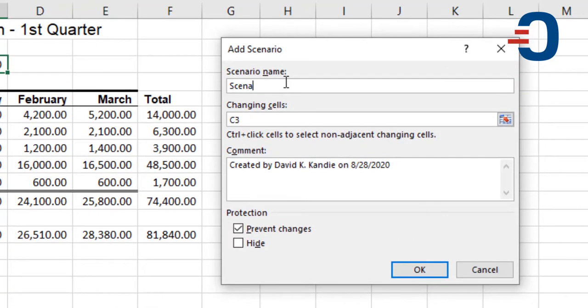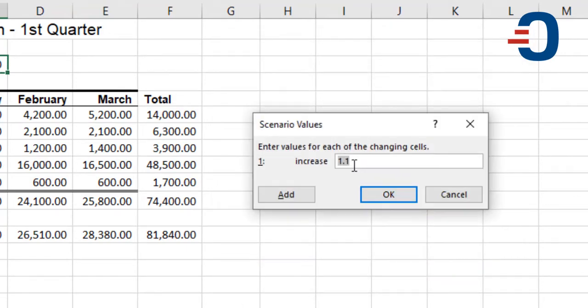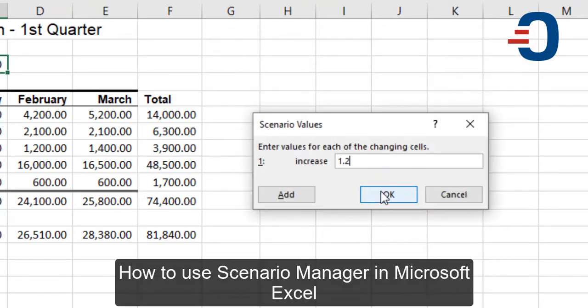Next is Scenario 2. In Scenario 2, the same changing cell. It will show me we created it. Then OK. The next scenario is 1.2. Click OK.